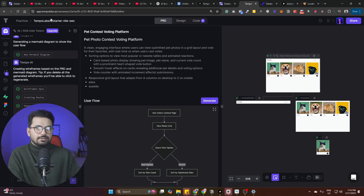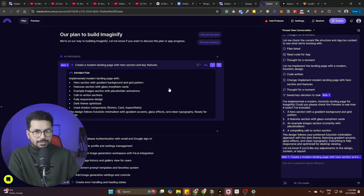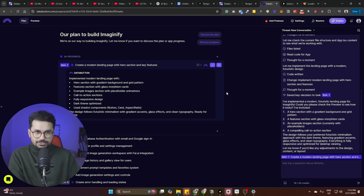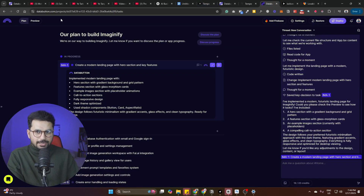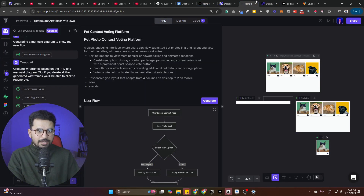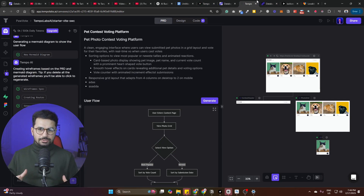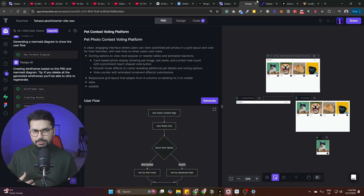Very recently, both Tempo Labs and Databutton showed really promising features. They represent a new kind of AI code editor that works very differently from bolt.new or lovable.dev. Both bolt.new and lovable.dev work like a normal code editor — you give it a prompt and it does what you want.